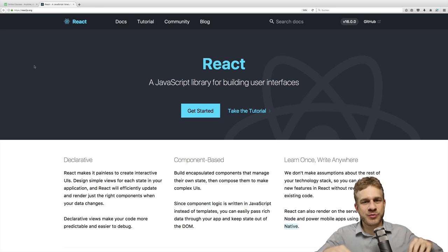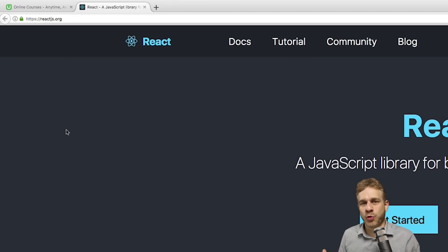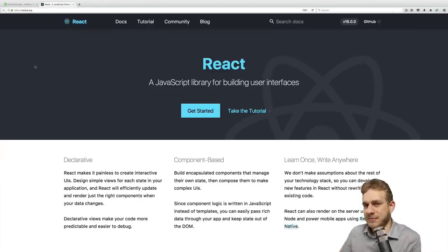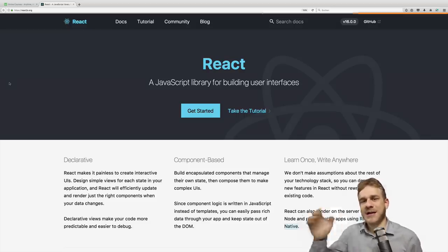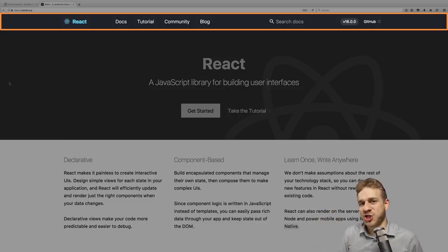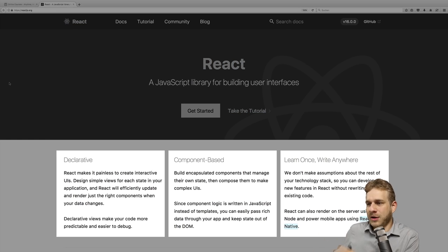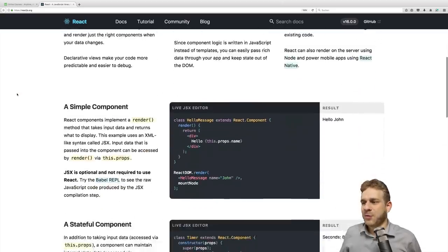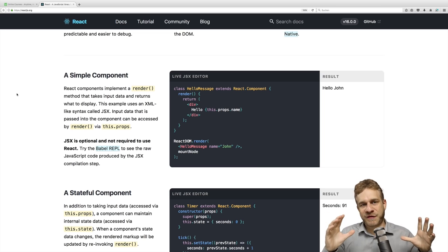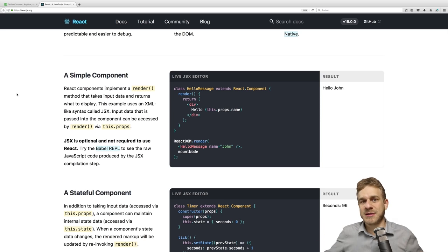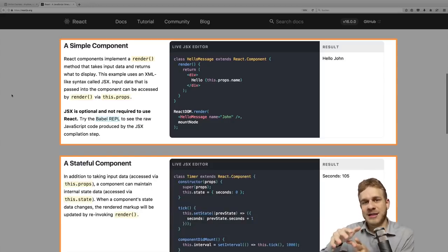React is all about components — let's see this on a real web page. Here's react.js.org, the official React website, which is itself built with React. We can split it up into components: a header component with individual navigation item components, a starting image call-to-action component, and image code snippet components with descriptions. These are all reusable building blocks — the same element is reused with different content.